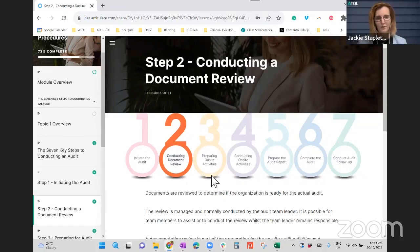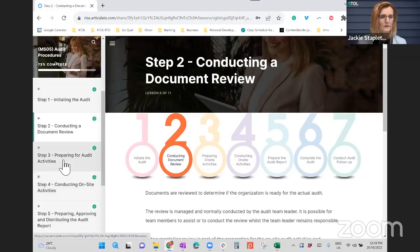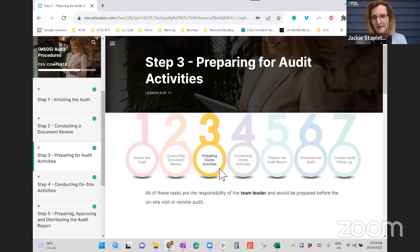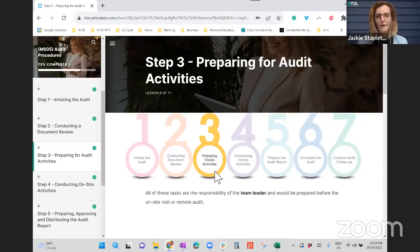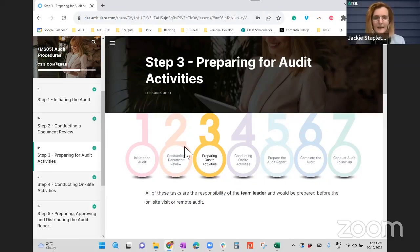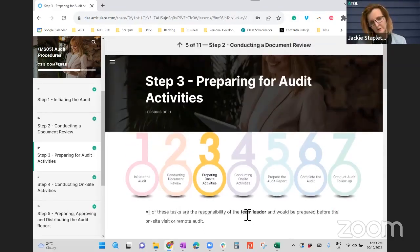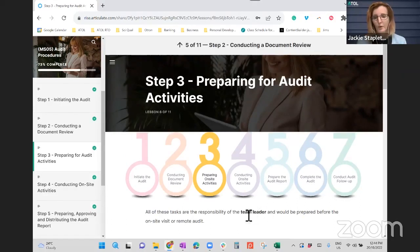Because of that, we can move on to step three, which is preparing for our on-site activities. On-site activities include things like your opening meeting, conducting audit interviews, team meeting, and closing meeting. We've got some preparation to do first, now that we know a little bit more about what we're doing because of these first two steps. All of these tasks are the responsibility of the team leader — and if you're working independently, you are the team leader.